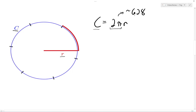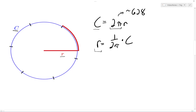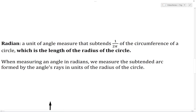Now, since the circumference is 2π times as large as the radius, the radius of this circle is 1/(2π) of the circumference. So 1/(2π) of the circumference always gives us the radius back. Going back to our definition for a radian, that 1/(2π) of the circumference is always the length of the radius of the circle. So when we measure an angle in radians, we're actually measuring the subtended arc formed by the angle's rays in units of the radius of the circle.